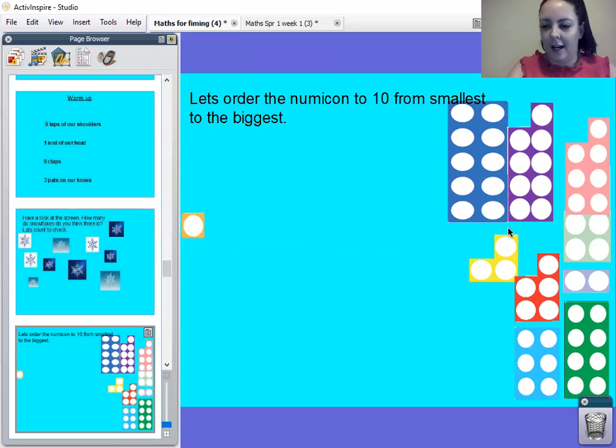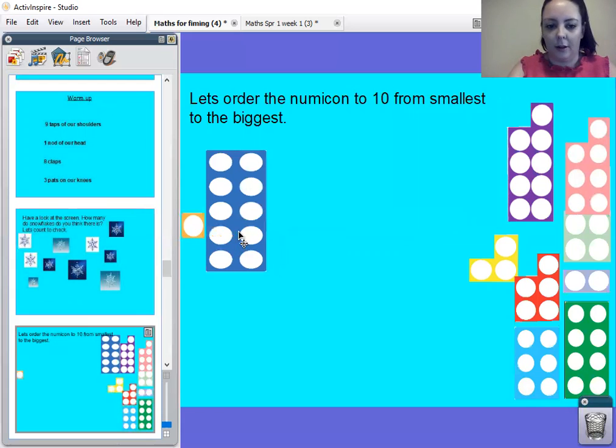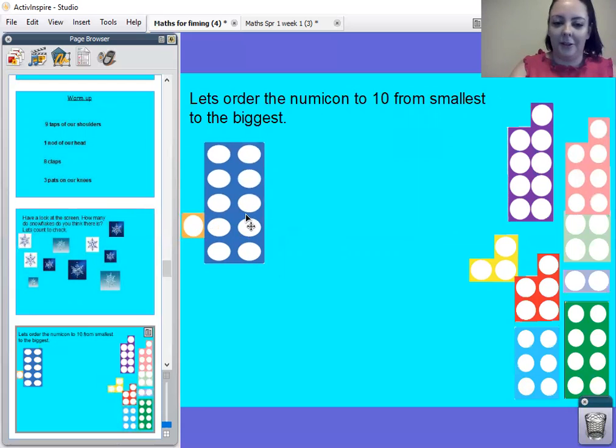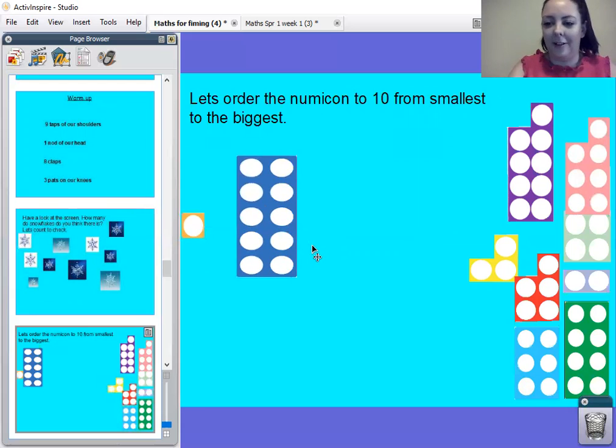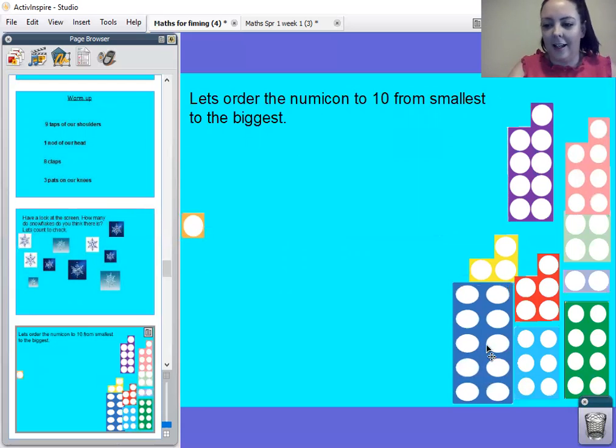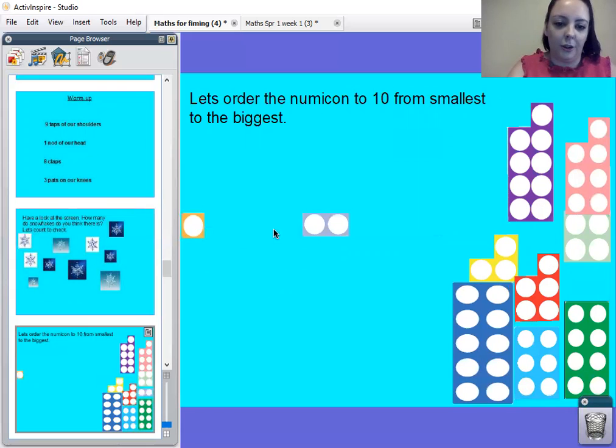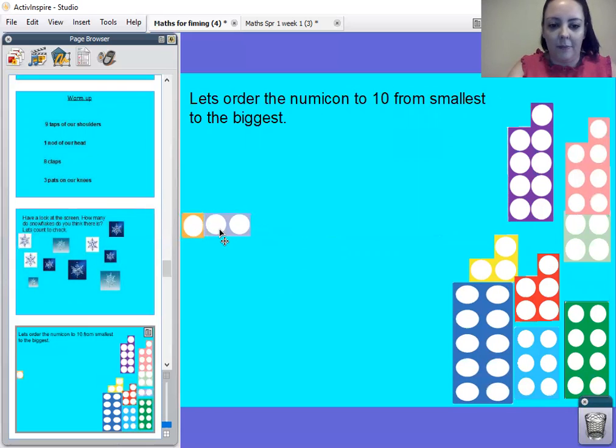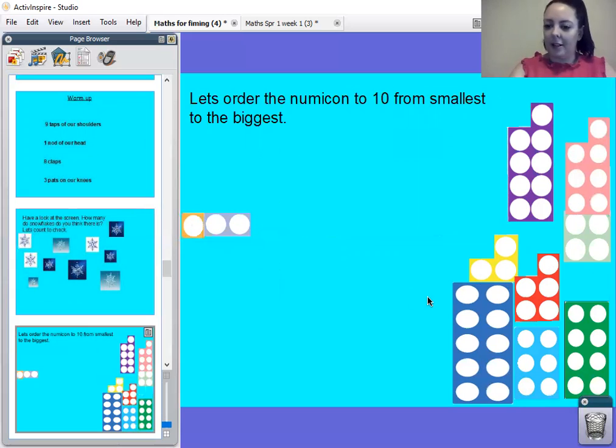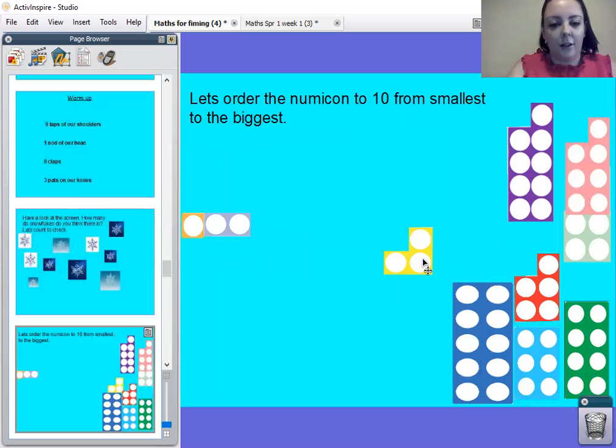Right, next, I think it's this one. Does that look right? No, it doesn't, does it? Well done. I think our number two numicon should go next. That's it, right. Keep pausing the video. What do you think goes next? What do you think? That's right, it's our number three numicon.